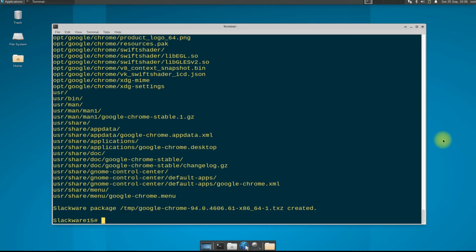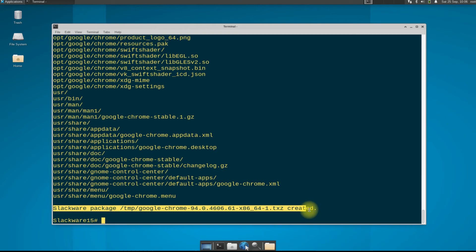It's done. Google Chrome's most recent and stable build package has been created for our Slackware.